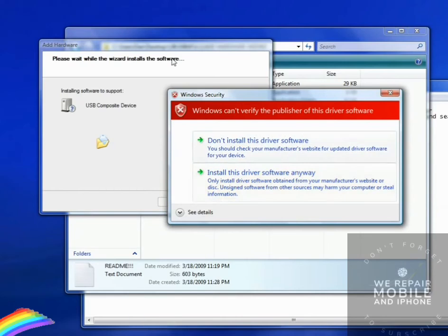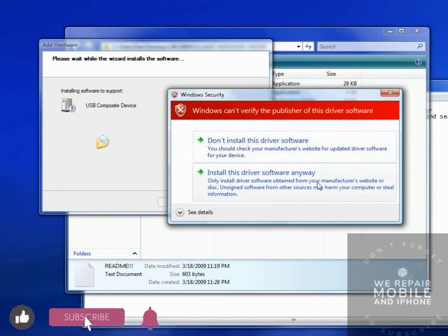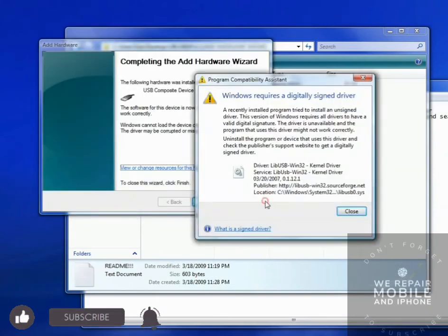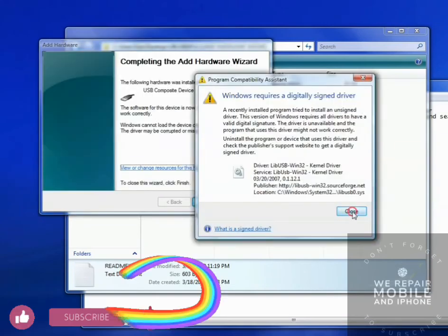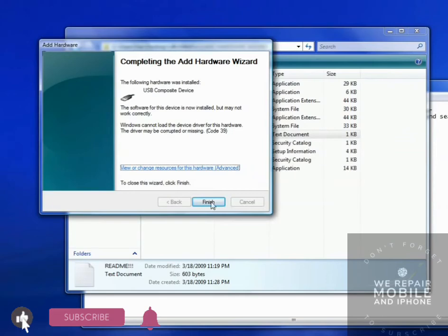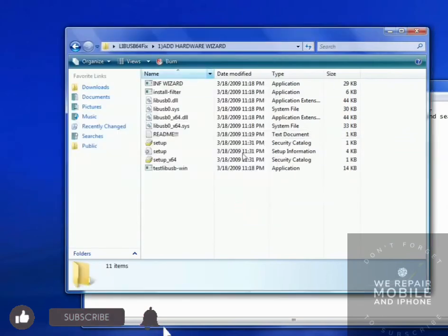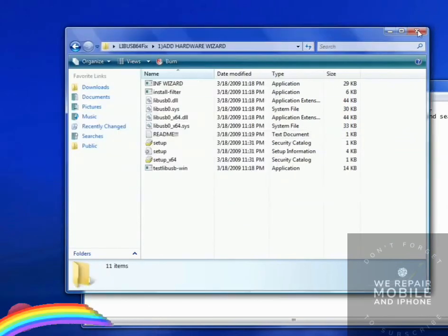If you get this warning here, just say Install Driver anyway. And wait for that to install. If you get this here, just close that. Click Finish. And now that's done.